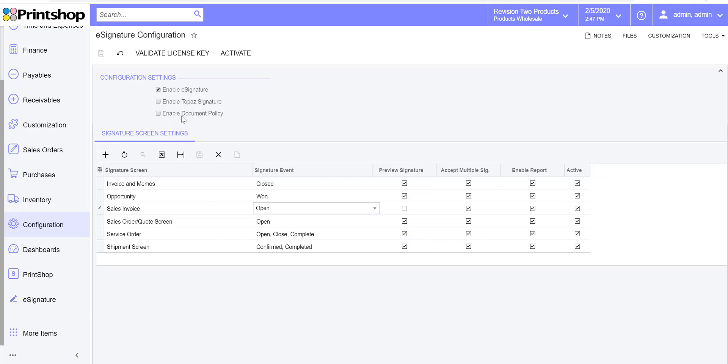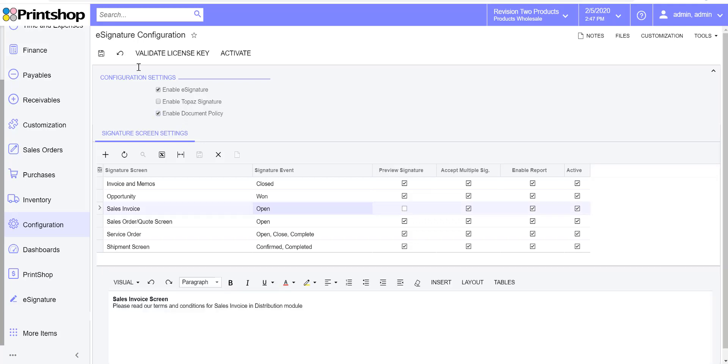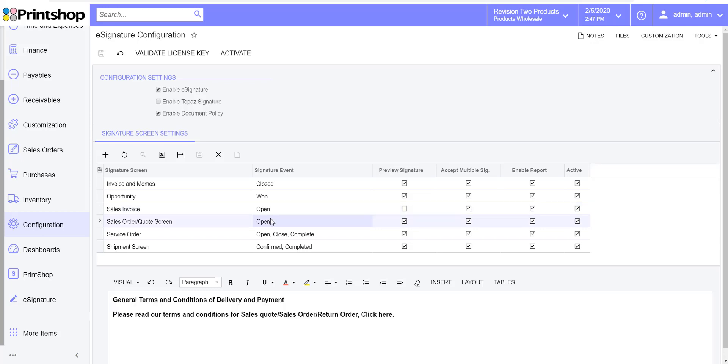The enable document policy is a new feature. This is if in case you want to accept the signature and the customer would like to read some terms and conditions of the delivery, payment, or anything that you're doing, then you can specify in the free text field here any terms and conditions that you would like to show at the time of accepting the signature. Once you have configured this, let's go and test on the shipment screen.